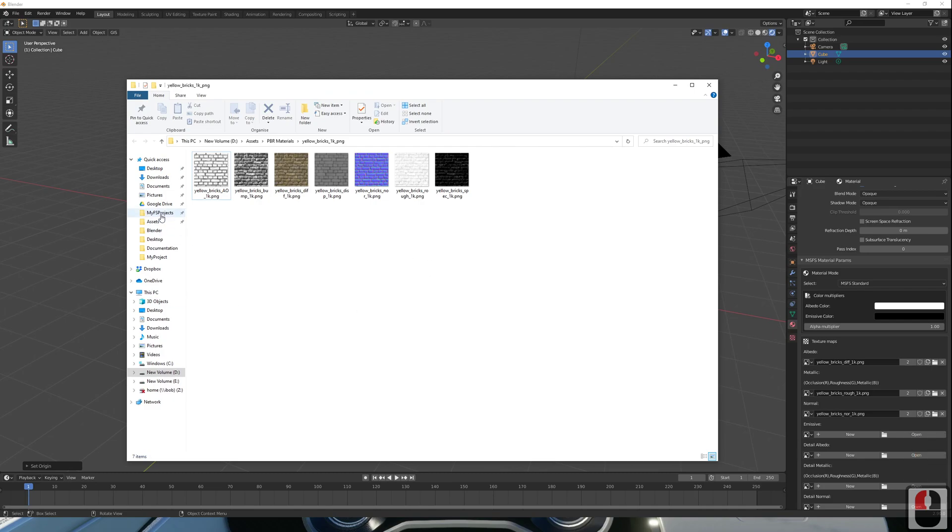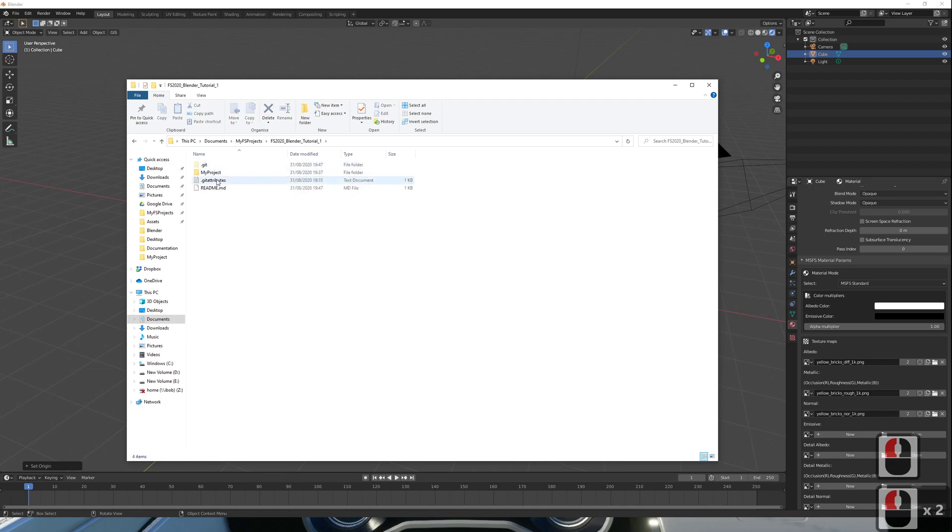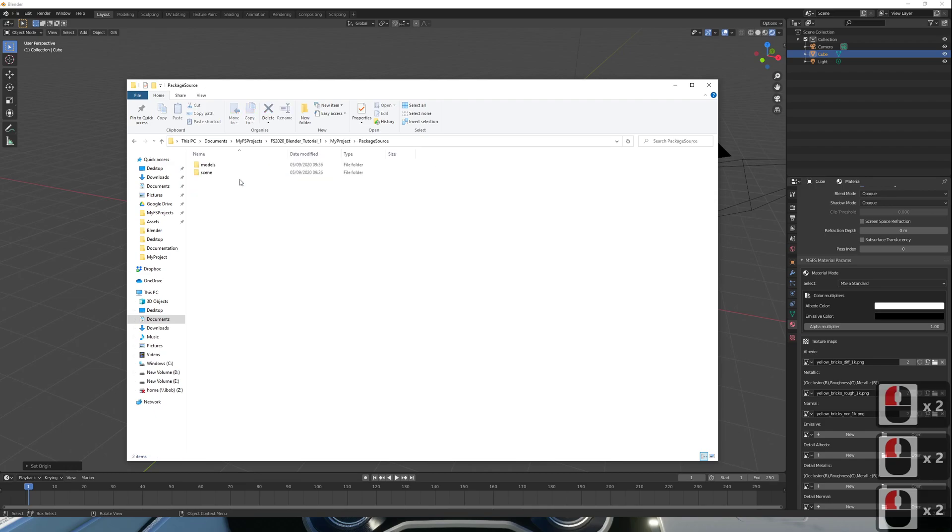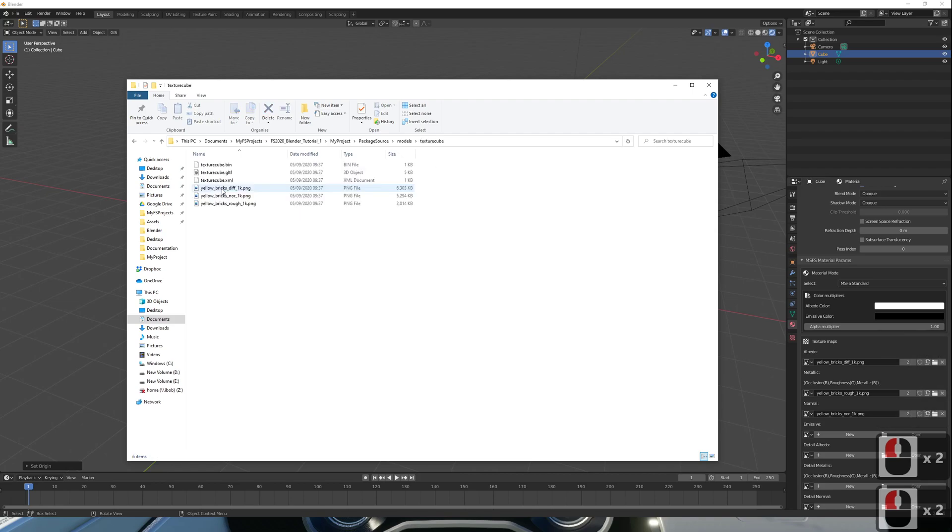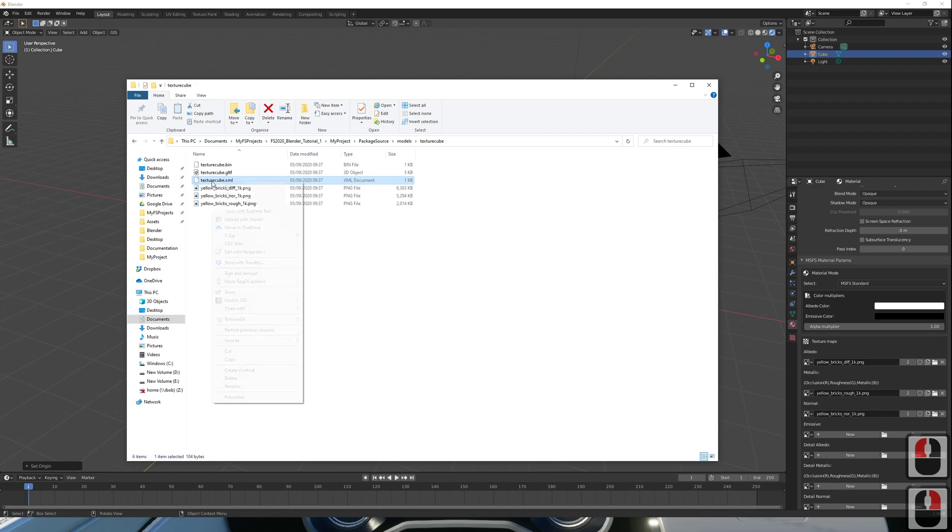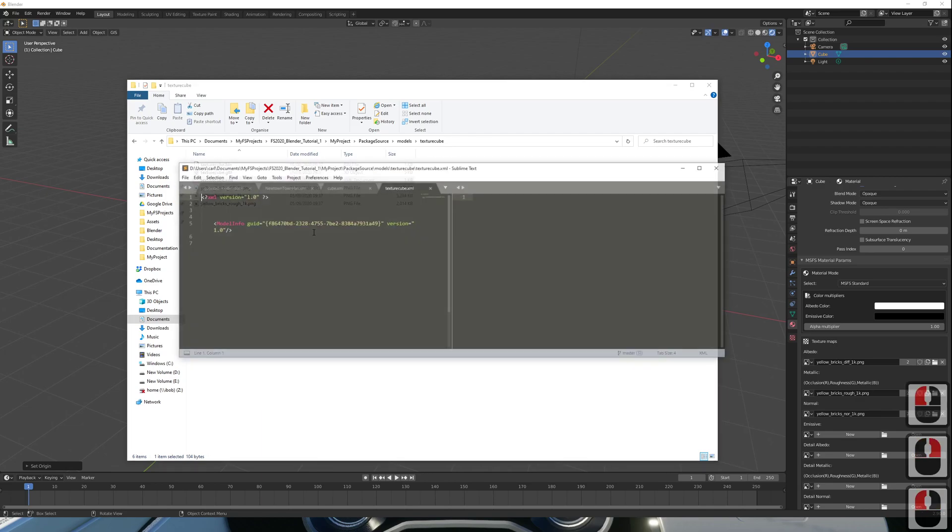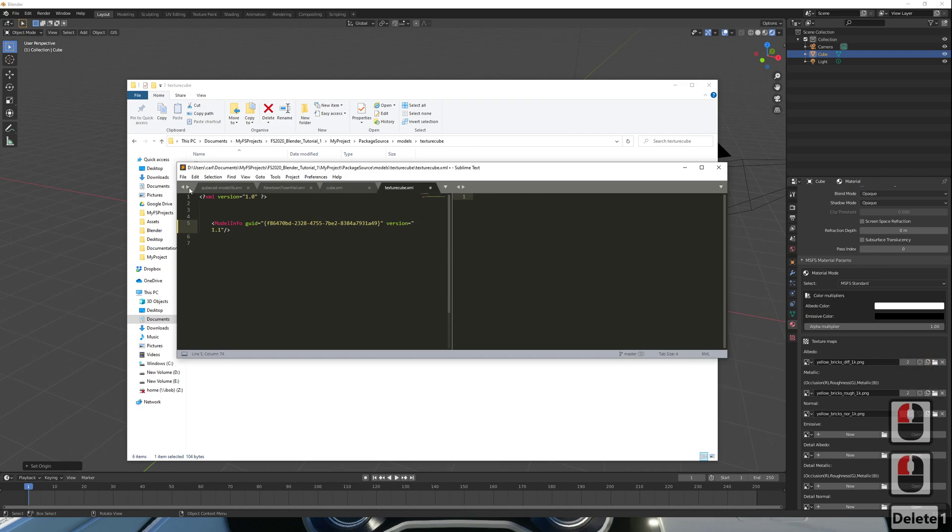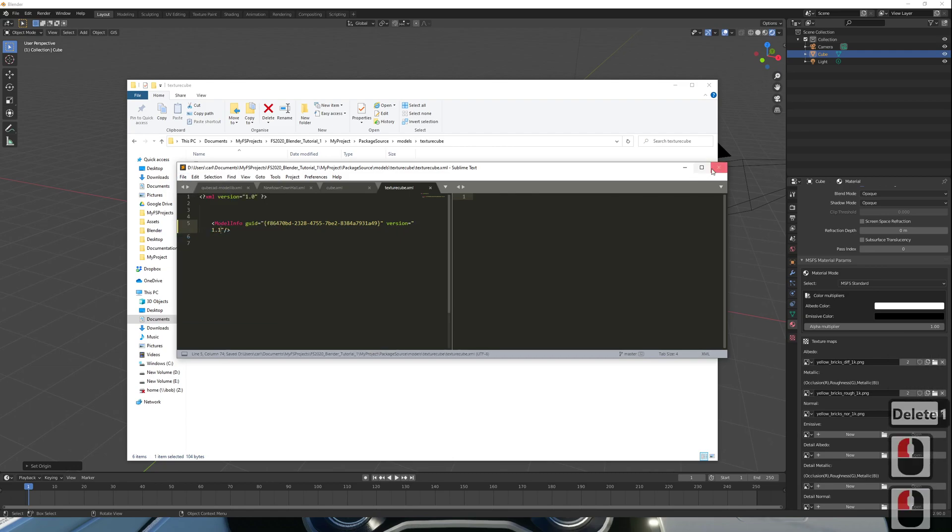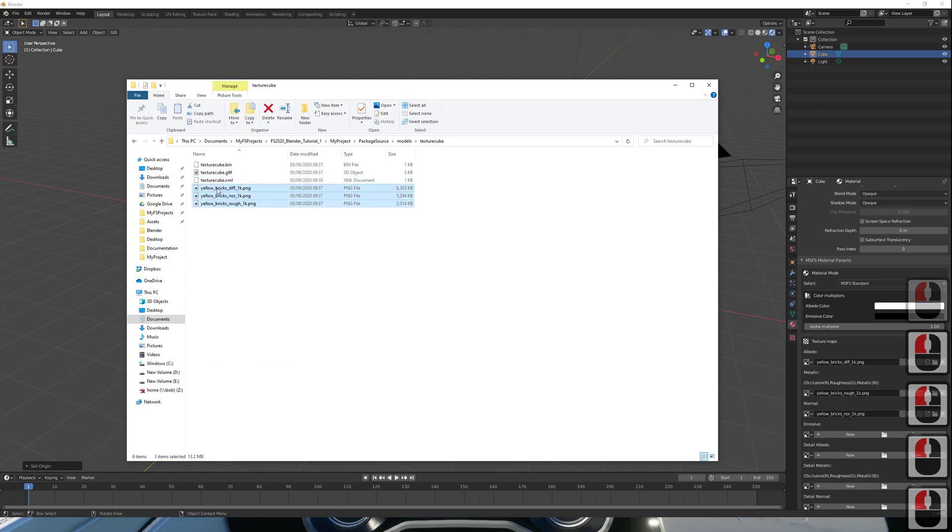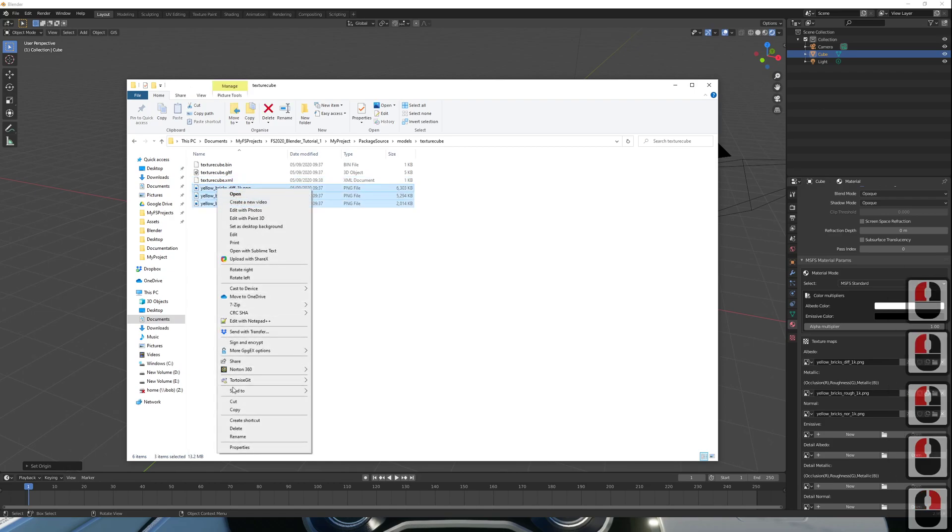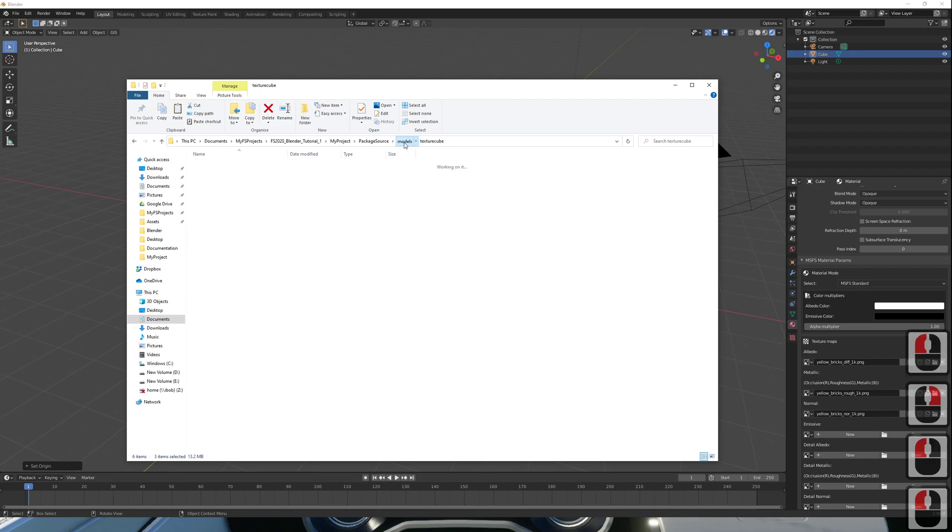If we now go and find our project directory, we can see our textures cube folder with our three textures, our XML file, and our model files. The XML file, we need to check to make sure that the version is 1.1. And the textures need to be placed into another folder called texture, which you can see here.